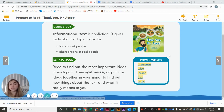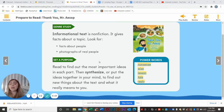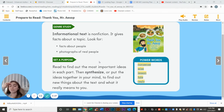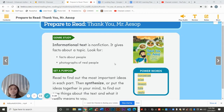So we are reading the story Thank You Mr. Aesop. We're going to read to find out the most important ideas in each part, then synthesize or put the ideas together in our mind to find out new things about the text and what it means to you.